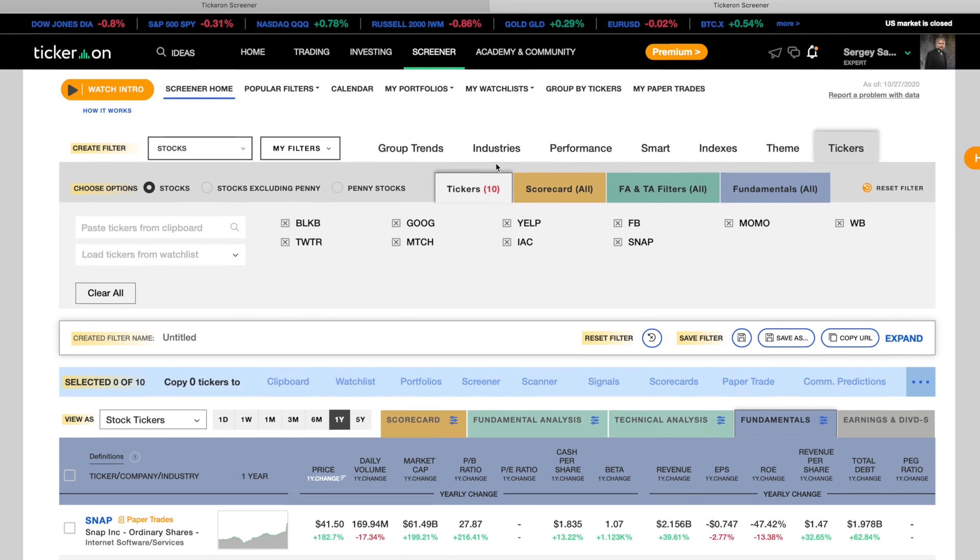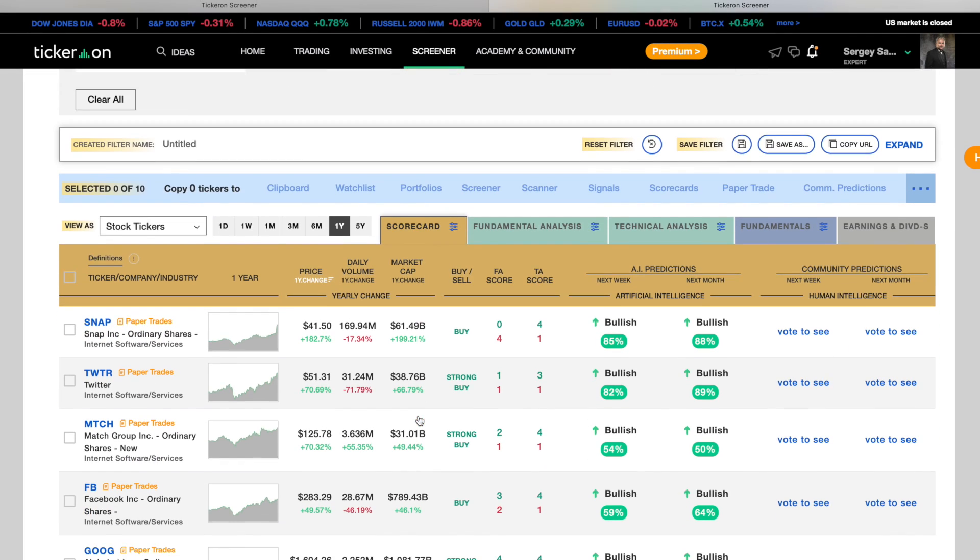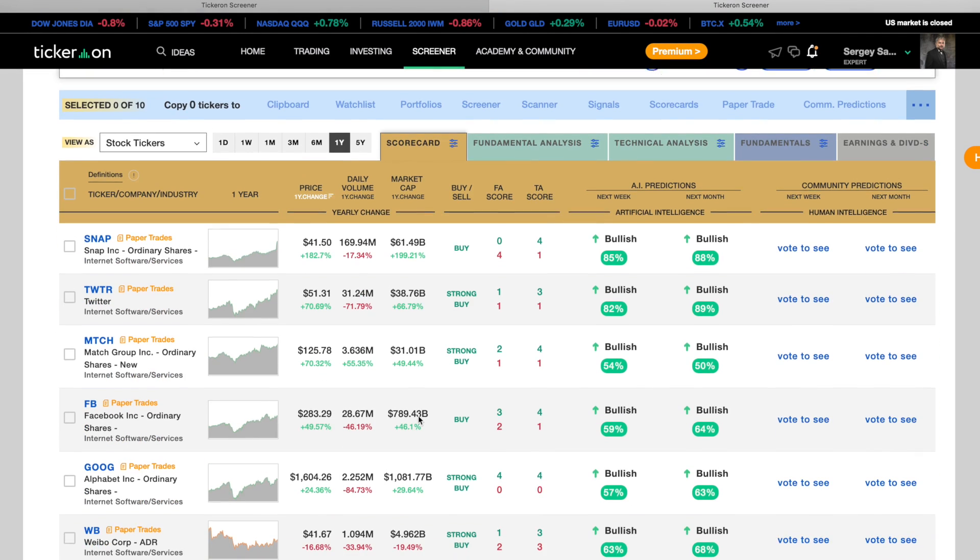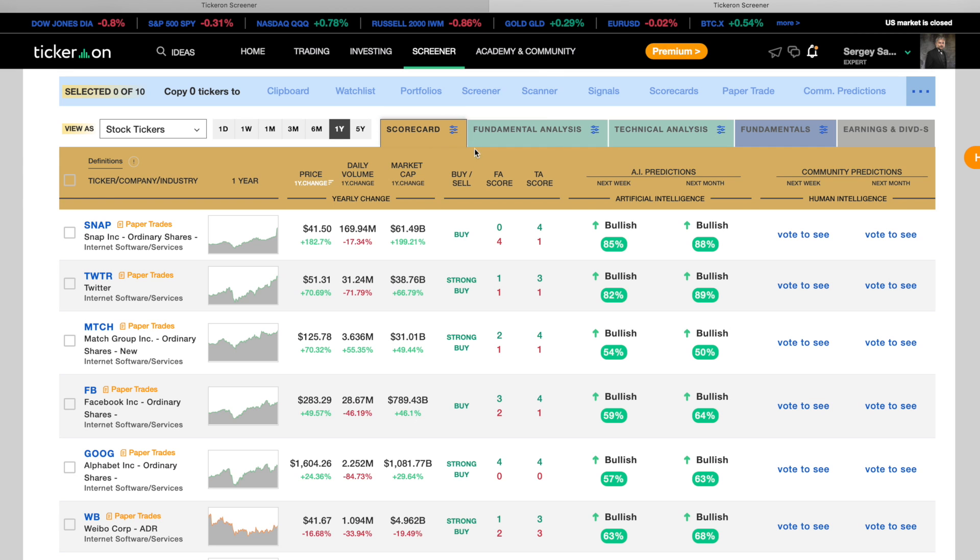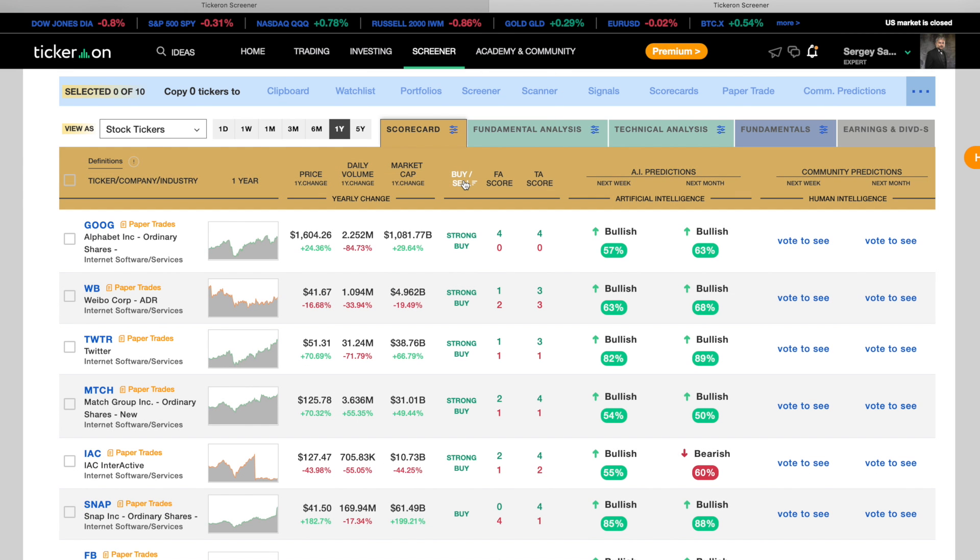So let's sort them by scorecard. You can use the buy sell feature or sort using the TA or FA score.